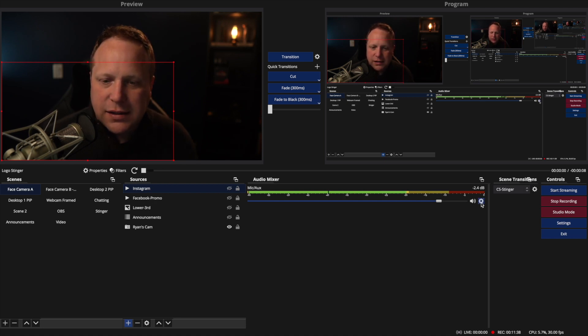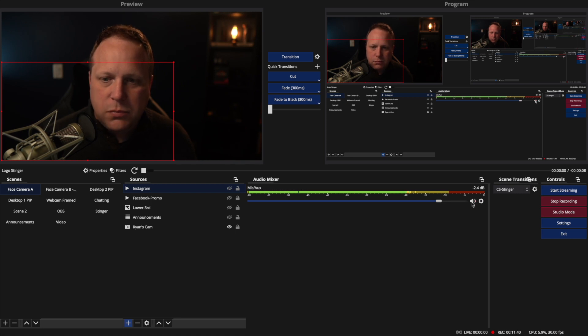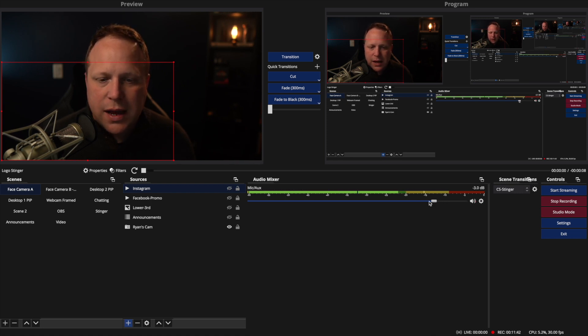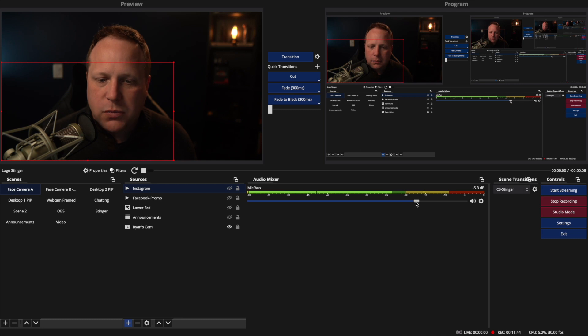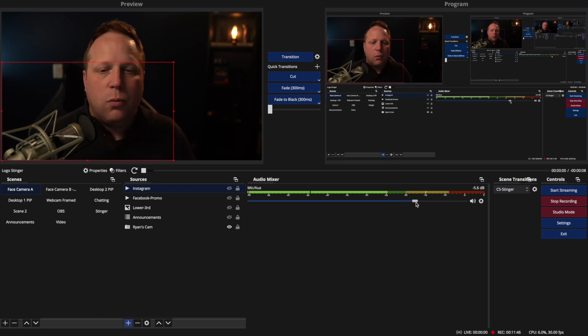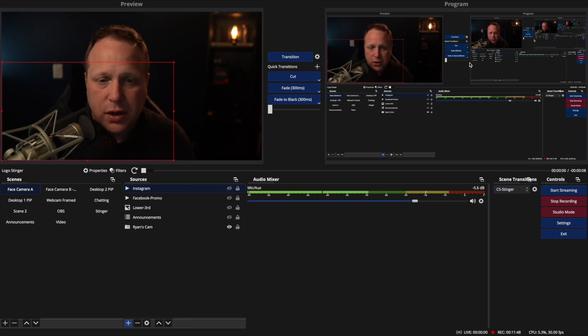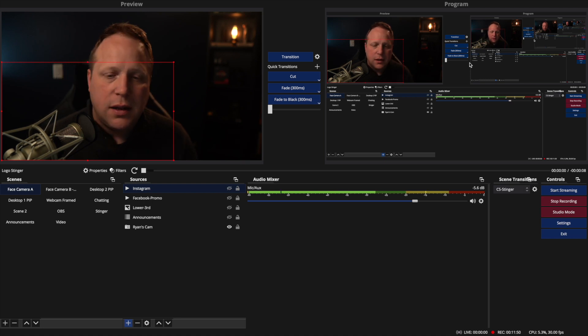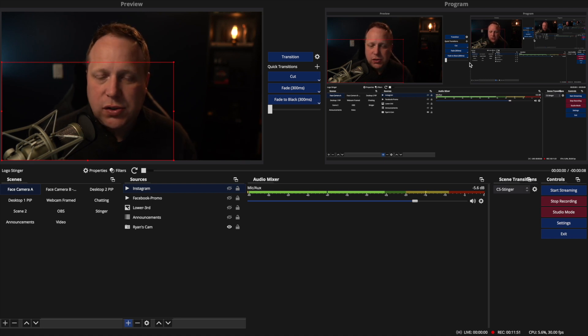Another way to monitor that is just to listen, open up a browser and go to your YouTube or Facebook and listen through there so that you can actually hear what everybody else is hearing.